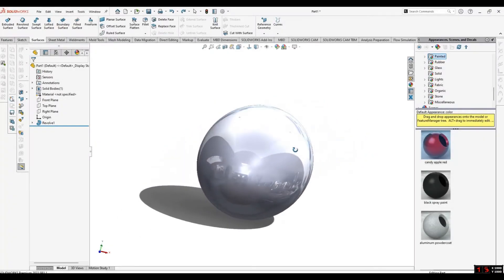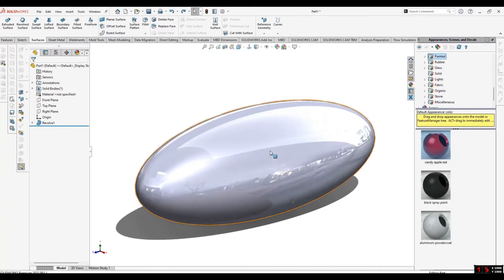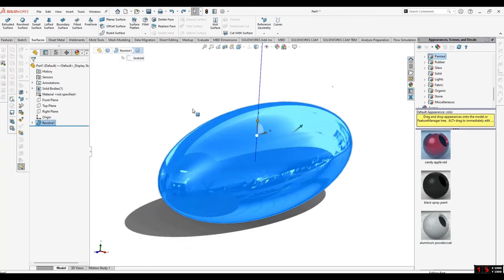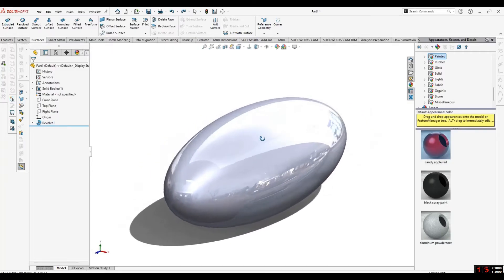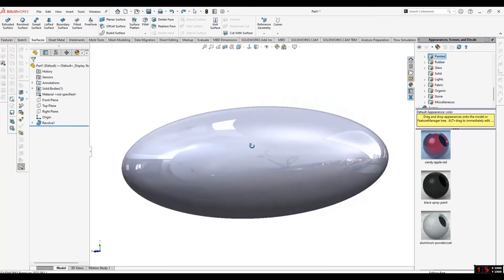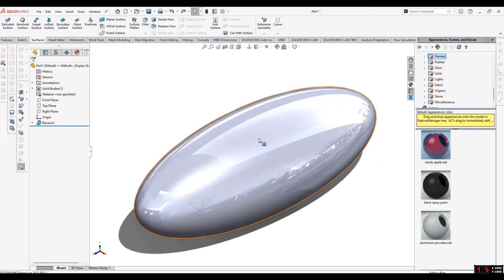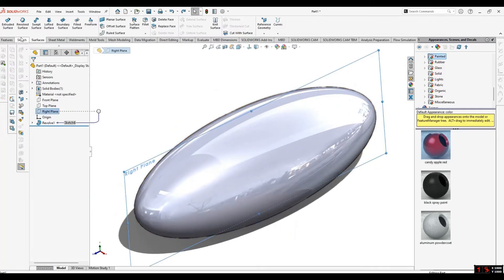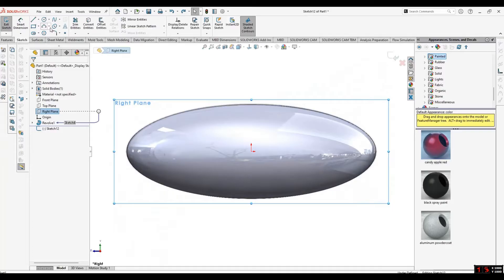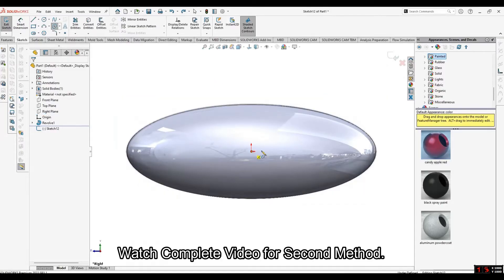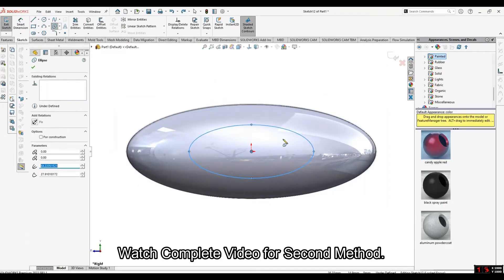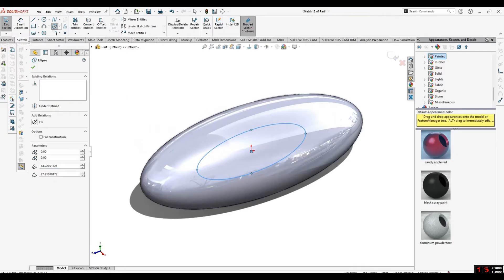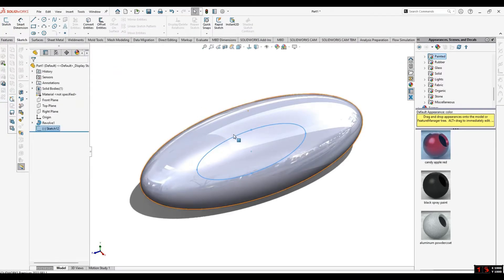There are two methods of applying any type of sketch or features on curved surfaces. One is for closed contours and the other is for open contours. Let's say I want to add this oval shape on this curved surface. What I will do...